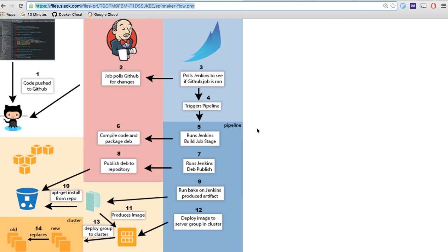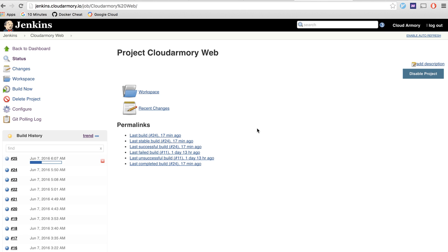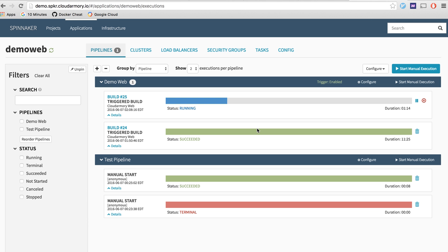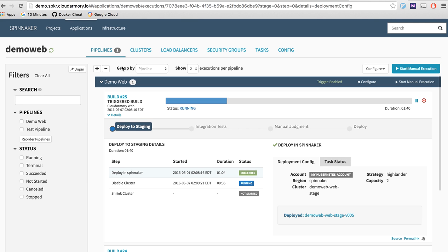So we're going to walk through that today. You may be more familiar with blue green versus red black but same difference. So here's the build that we triggered a little bit earlier.